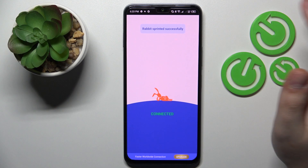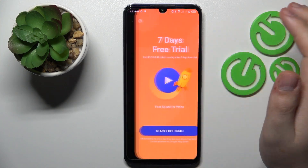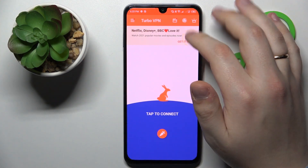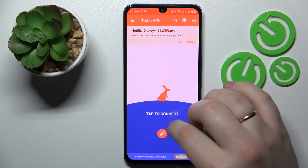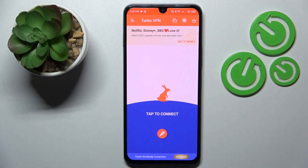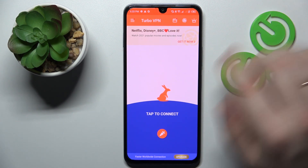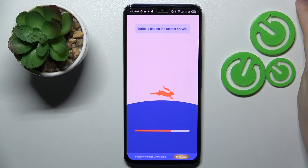In order to disconnect your device from VPN, you would tap the cross icon over there. However, as you can see, my TurboVPN app was unexpectedly shut down, so let me quickly restart it.